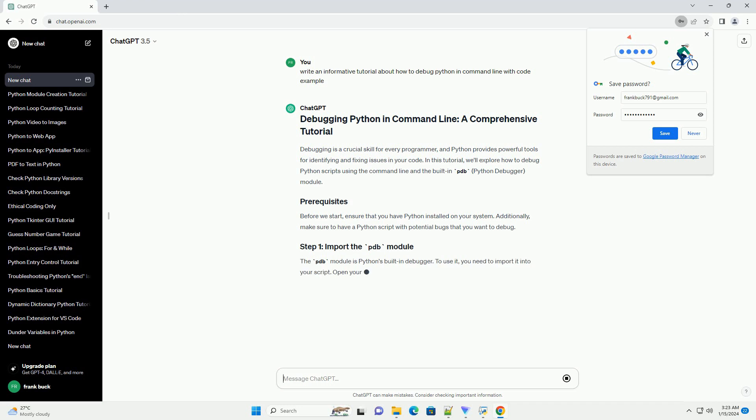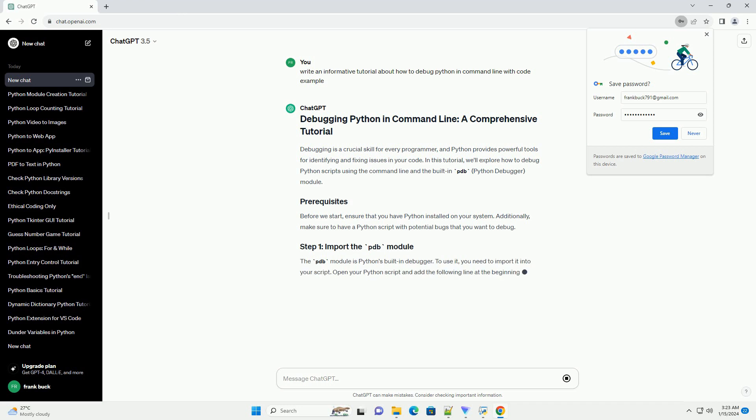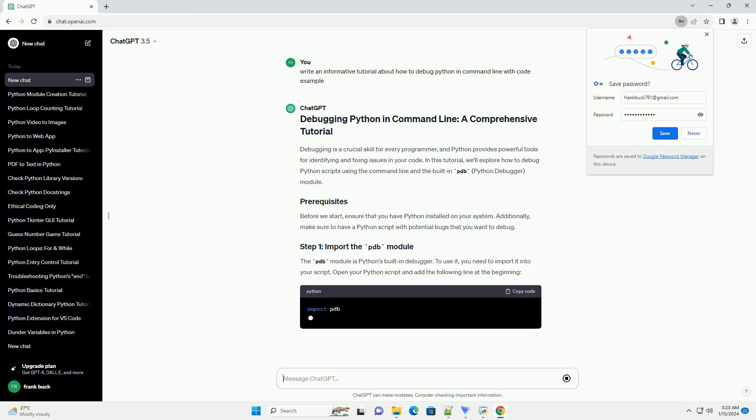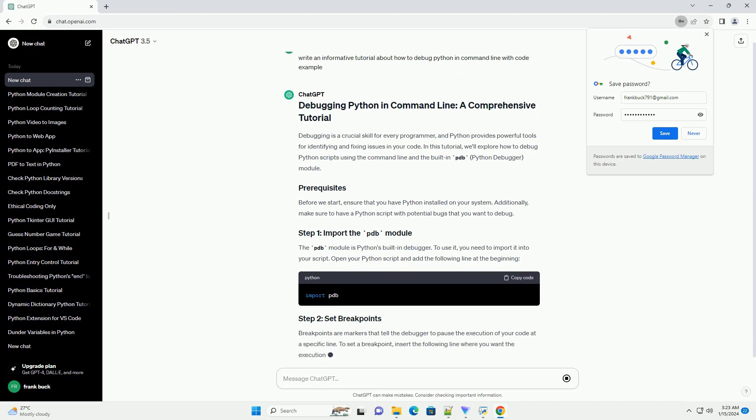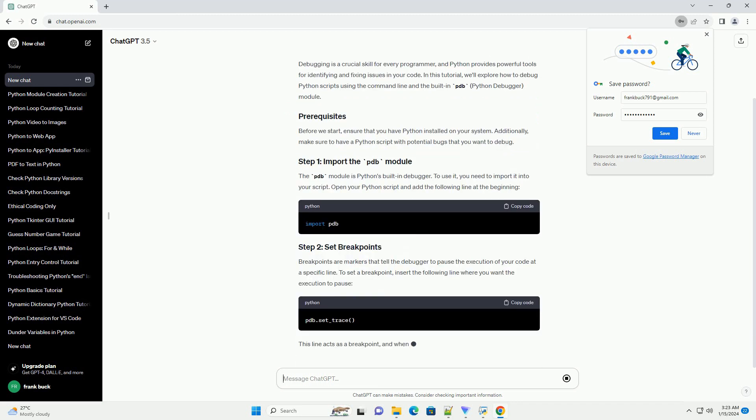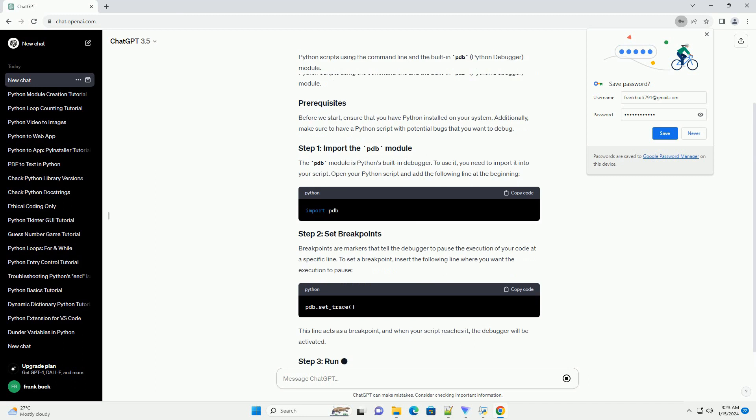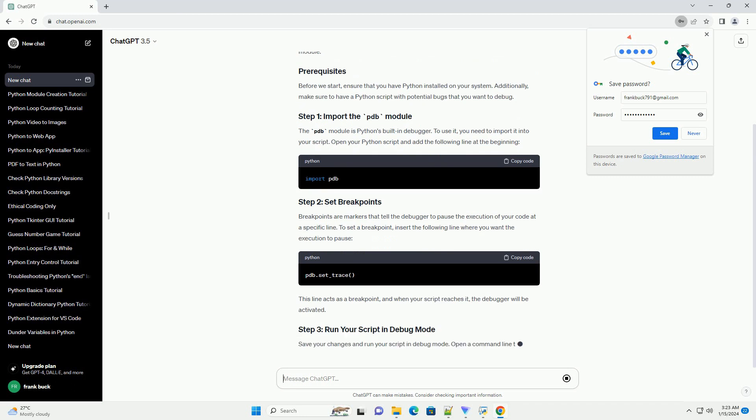Before we start, ensure that you have Python installed on your system. Additionally, make sure to have a Python script with potential bugs that you want to debug.